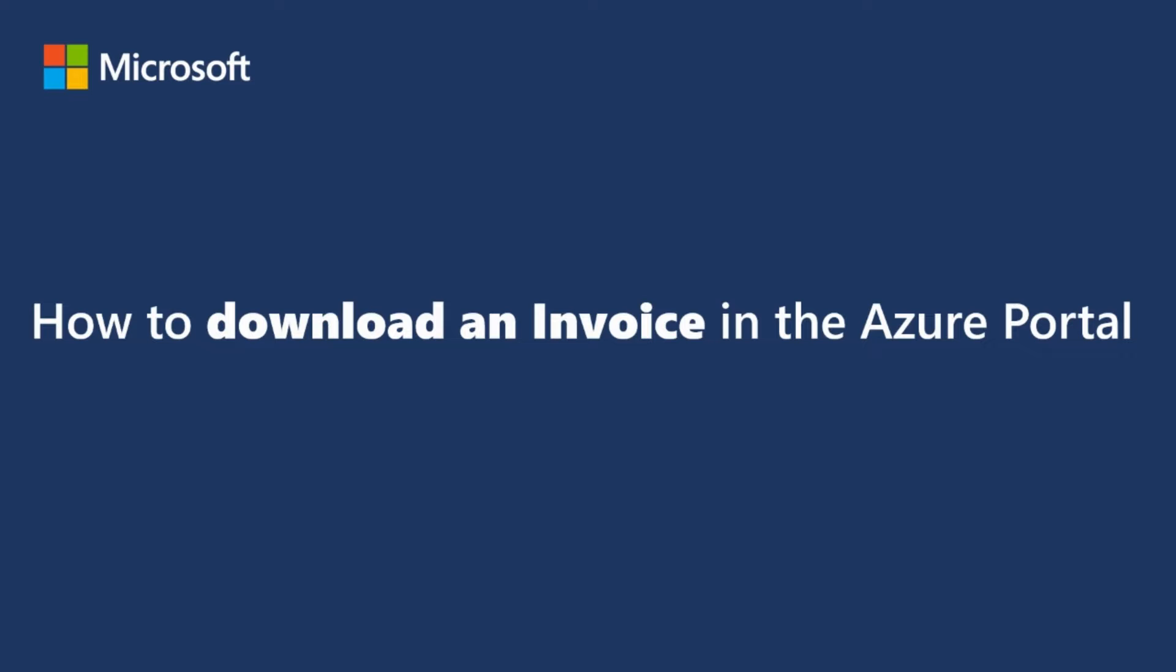Hello. In this video, you will be provided with a step-by-step guide on how to download an invoice in the Azure portal.